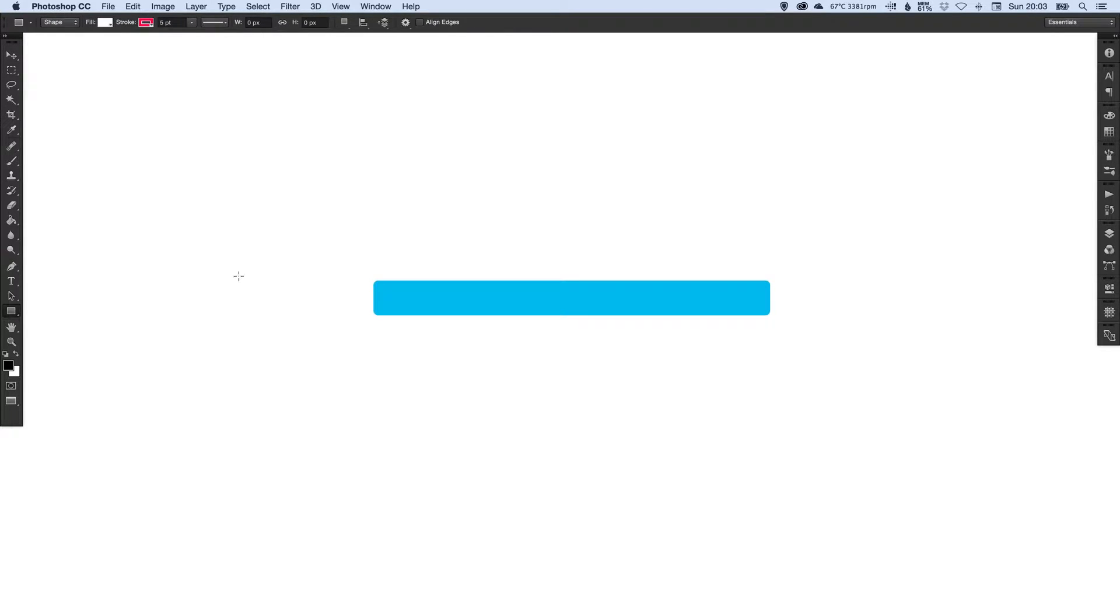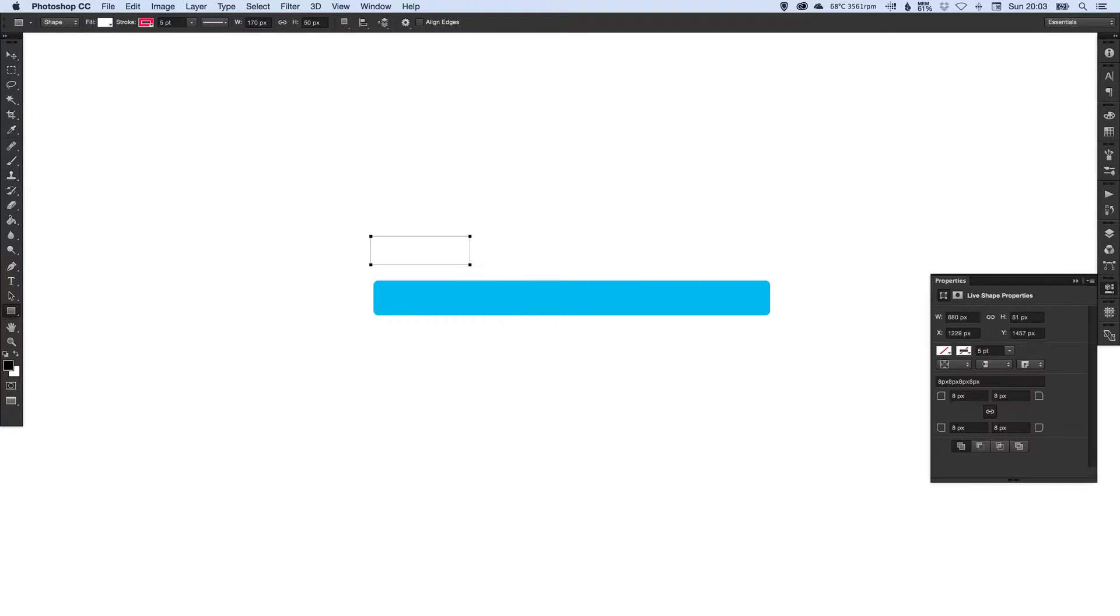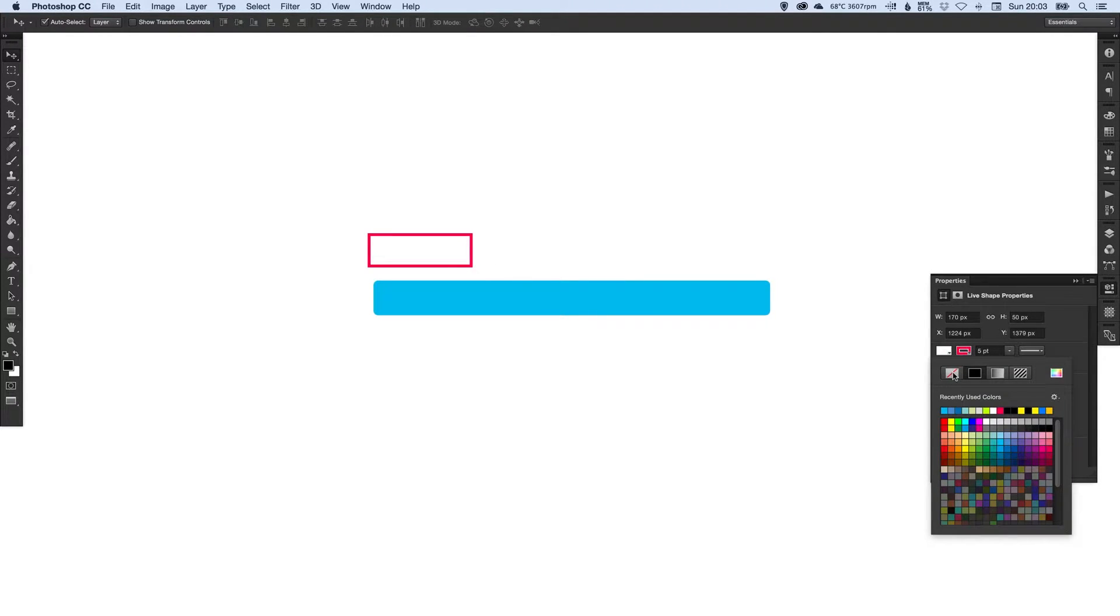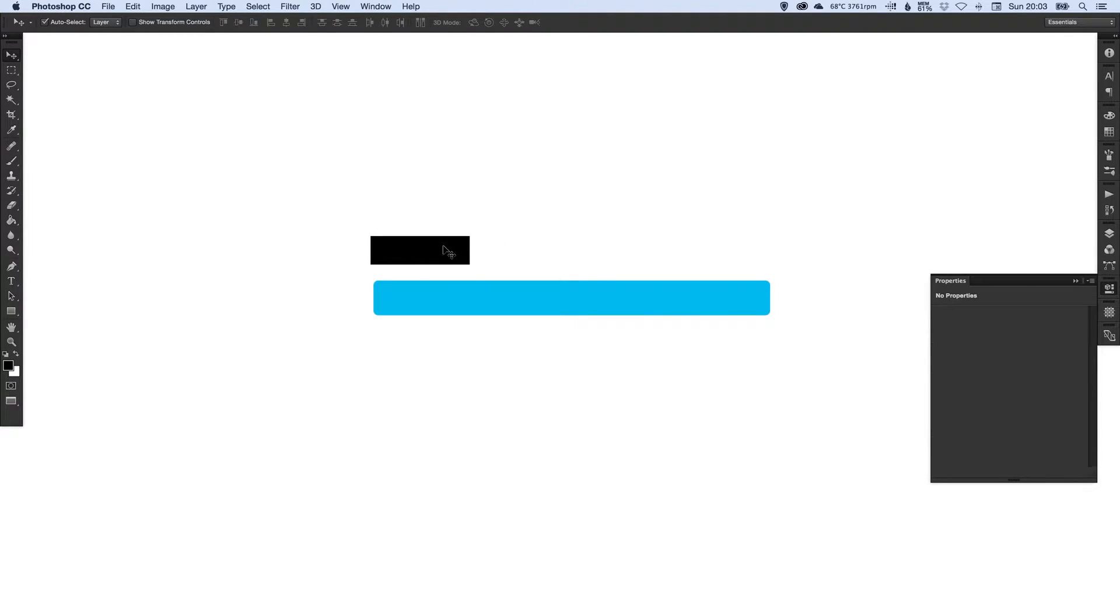I can select the rectangle tool, left click anywhere on the canvas, and type a width of 170. The height can be anything, doesn't really matter because we're just measuring the width. Let's get rid of that stroke and change the fill to just black.